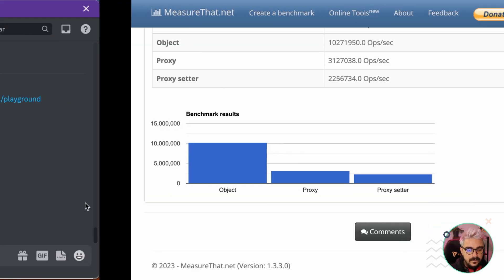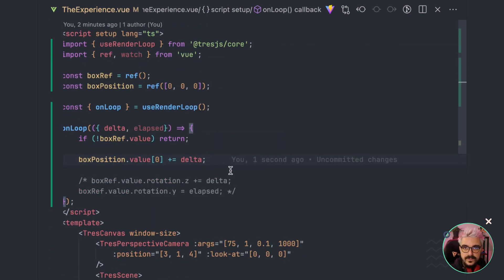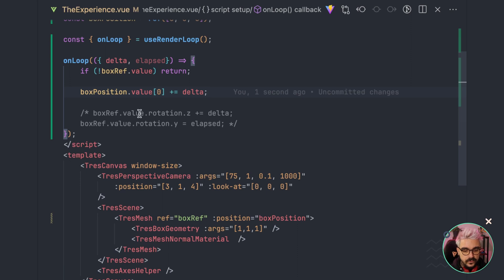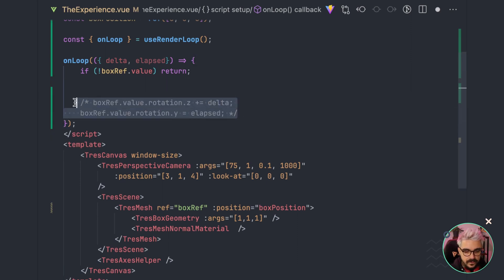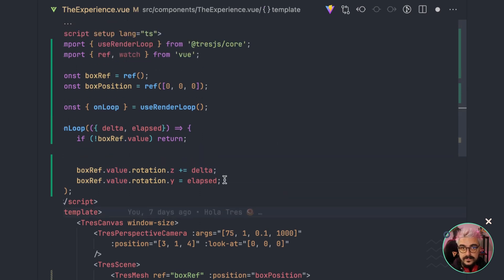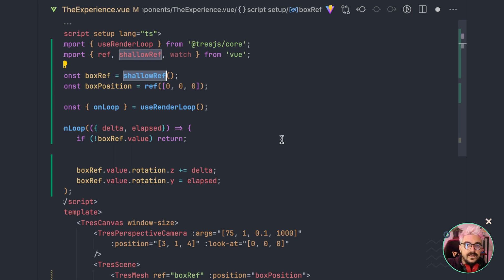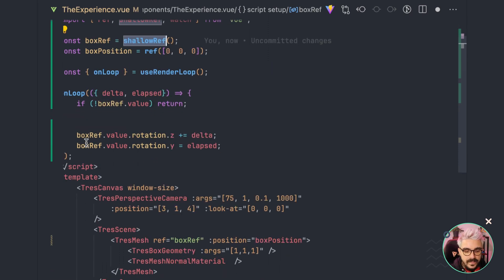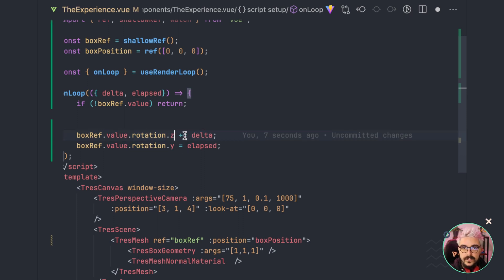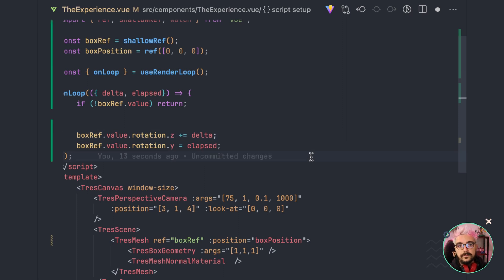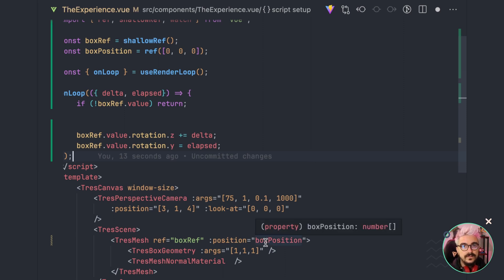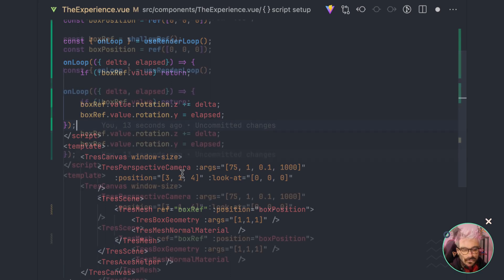If your scene is small, you could update reactive objects and it might work. But the recommendation is to use template refs to update your objects. If you still want some reactivity on the ref itself, you can use `shallowRef` - it keeps the first level reactive but the nested properties are not reactive, so you can access rotation and change values without performance issues. The rule of thumb: avoid using reactive objects to update 3D props.